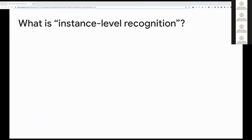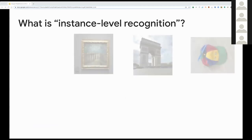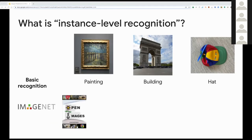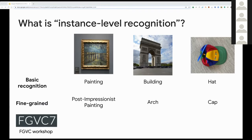Now let me switch gears to introduce the topic of the workshop. The first thing you may be wondering is what we actually mean by instance level recognition. The best way to understand this is by considering the possible labels one may assign to images. In a basic recognition problem, we would normally have coarse labels such as painting, building, or hat — the types of labels you'll find for datasets like ImageNet or Open Images. In a fine-grained recognition setup, the labels are more specific, for example describing the painting style, the type of building, or the type of hat.